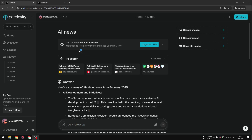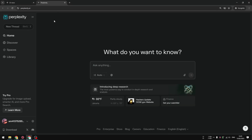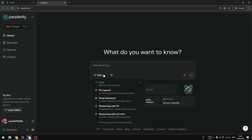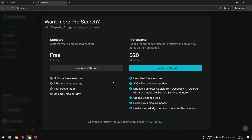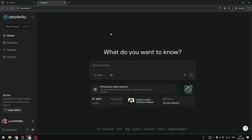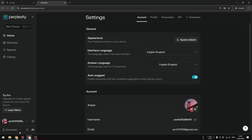As you can see, it says you have reached your limit and I cannot use the pro search anymore. If I go to a new thread, the auto mode is enabled but I cannot enable the pro search mode — it prompts me to pay for the service, but I don't want to do that.